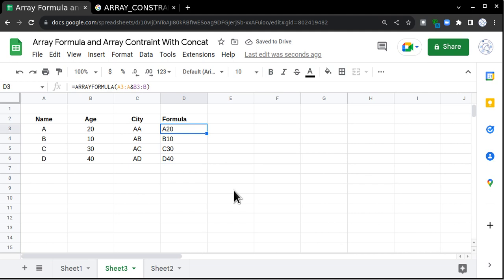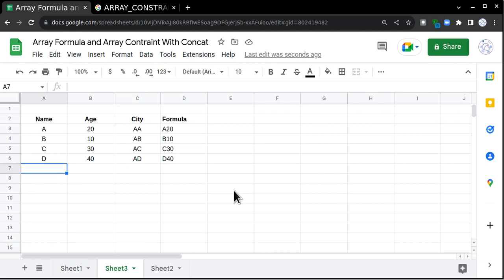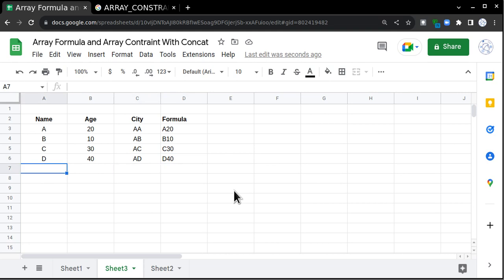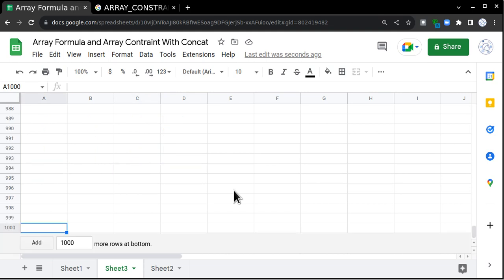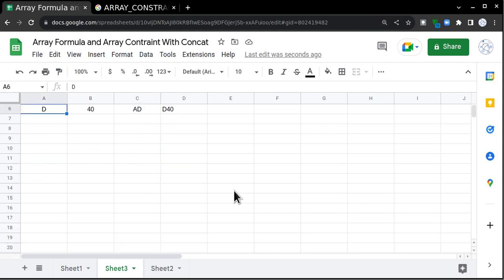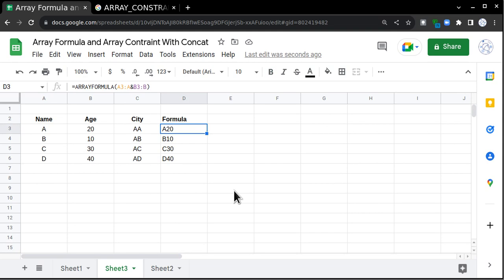If your data is huge and for example after this row there is no data in column A and B, but still array formula will be calculating for all the rows till row number 1000. This is the reason why sometimes sheets get very heavy.